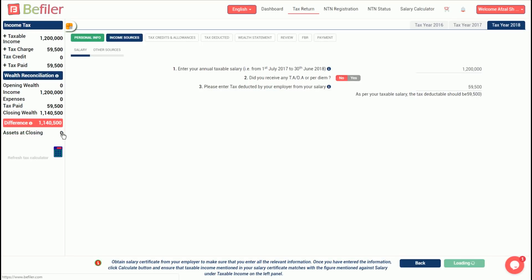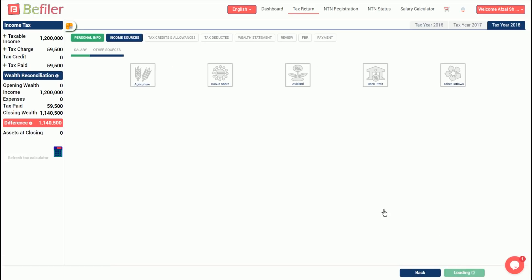Unless any tax rebate or deduction are being claimed, the amount of tax charged or tax deducted should reconcile. If not, please check with your employer or HR department to ensure that the figures entered are correct. Once done, click continue.